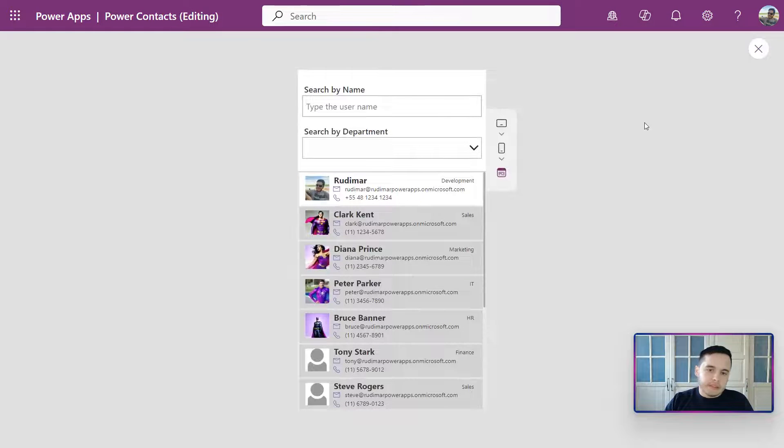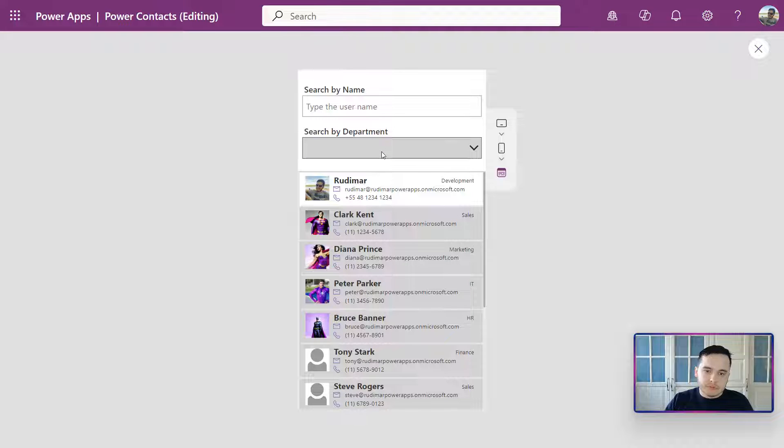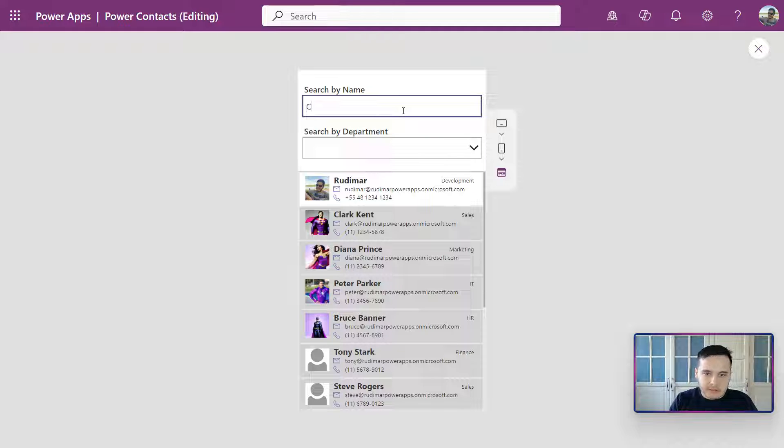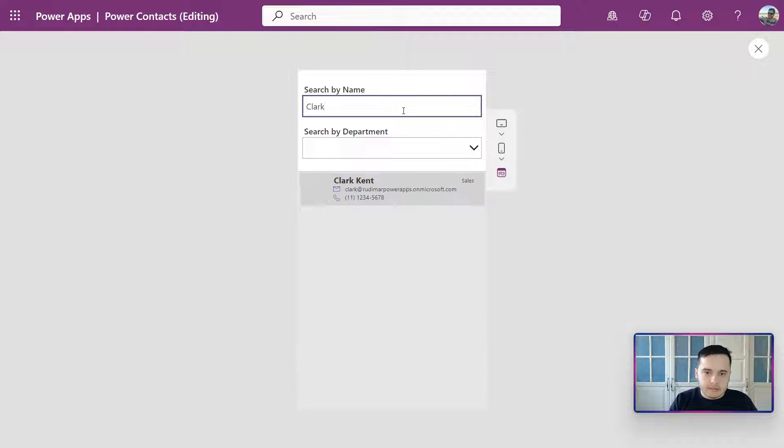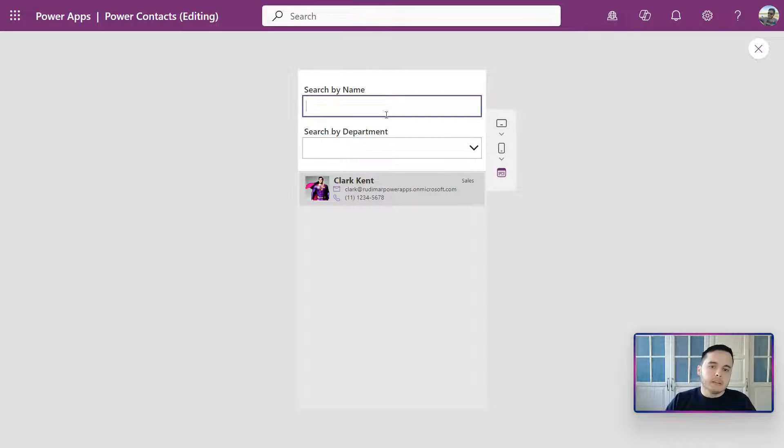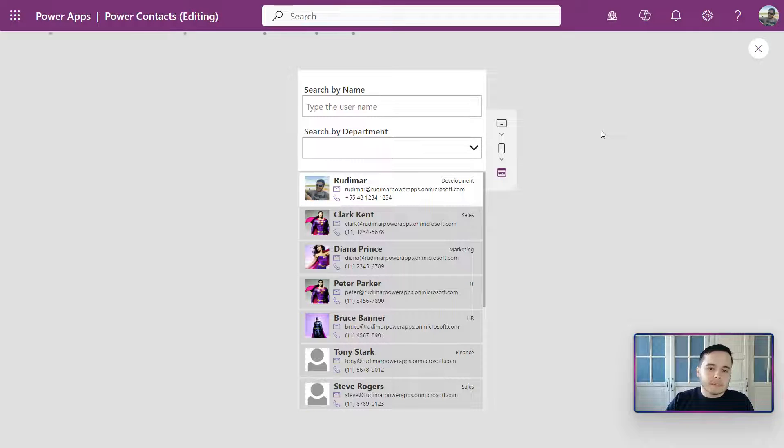Okay, now we should be able to filter by department and also search. Let's try doing the search first. Let's see Clark - we are getting Clark Kent. Okay, the search works the same way. Let's try filtering by department.